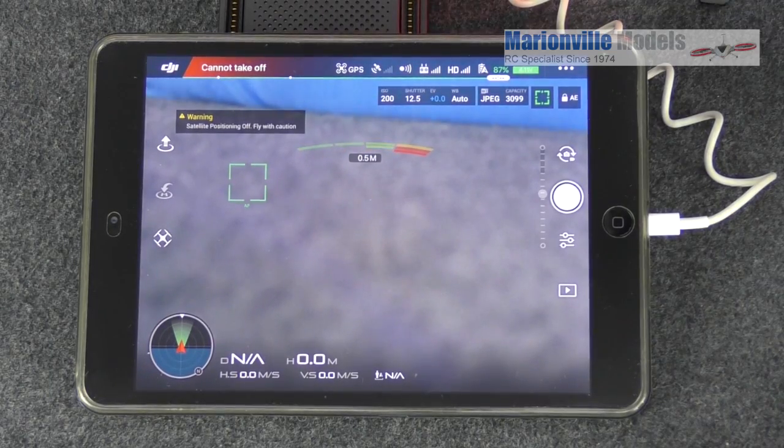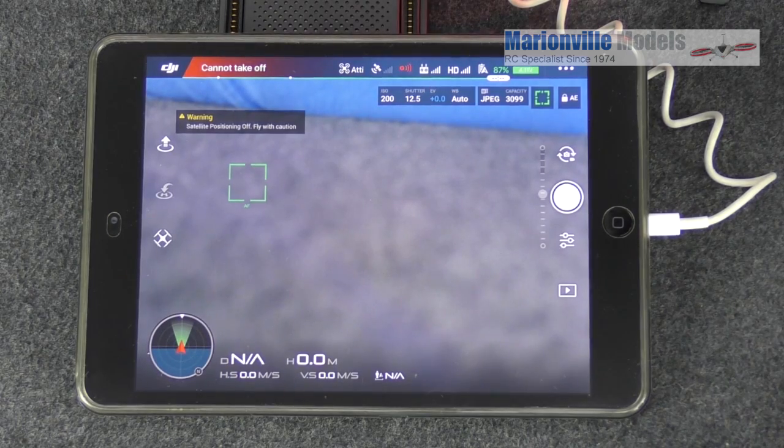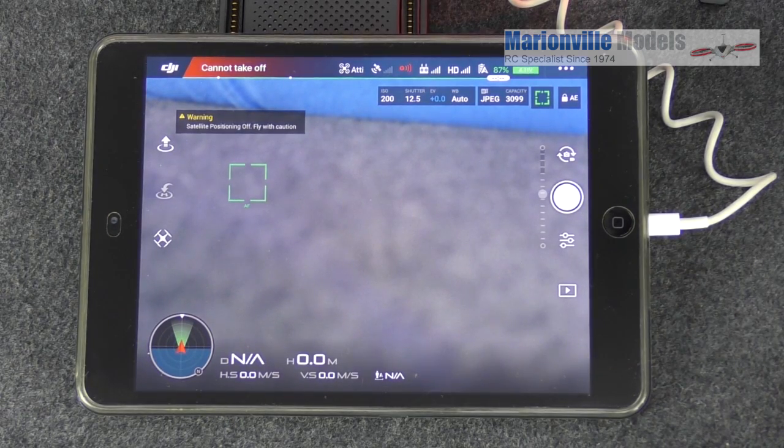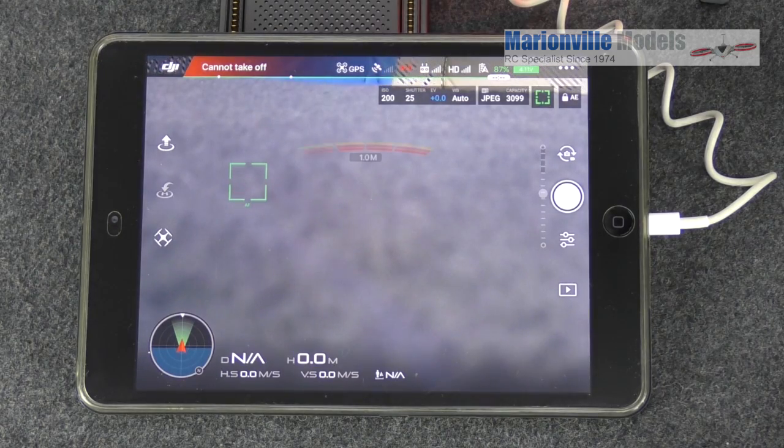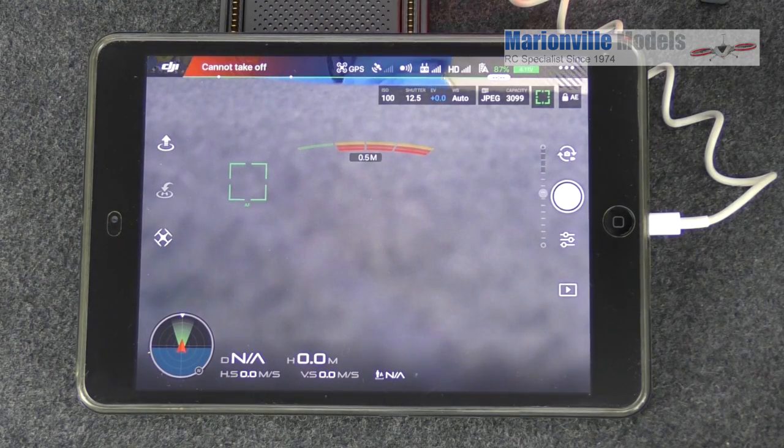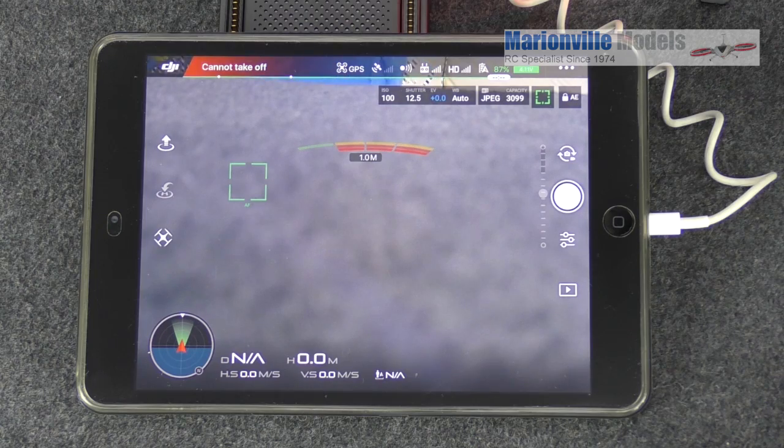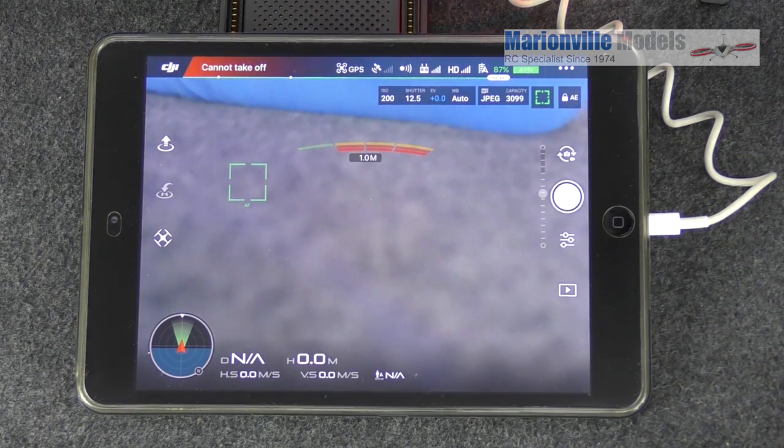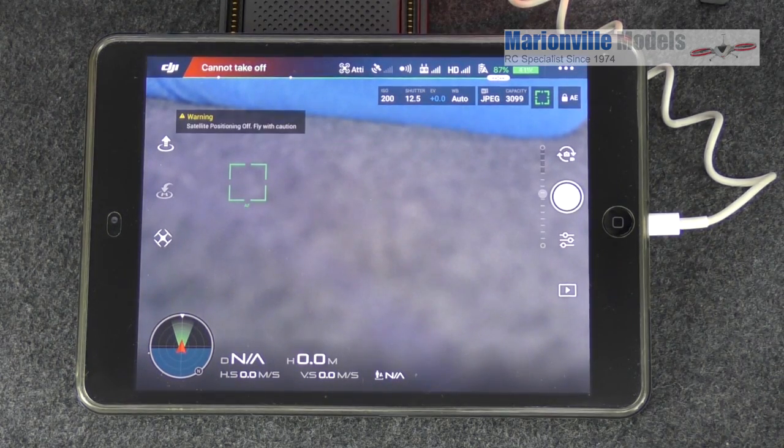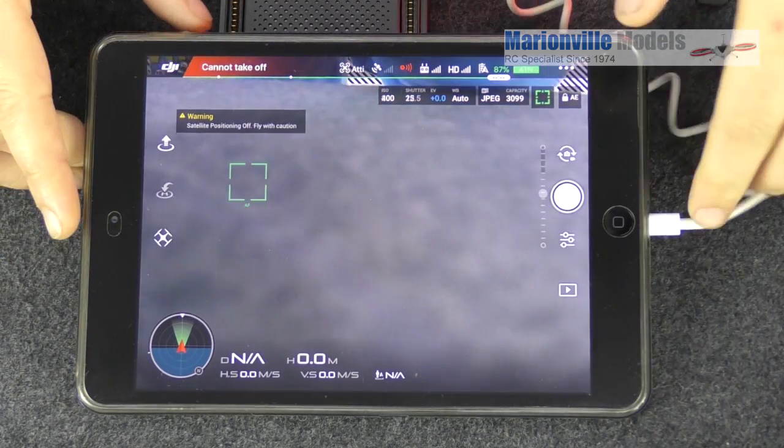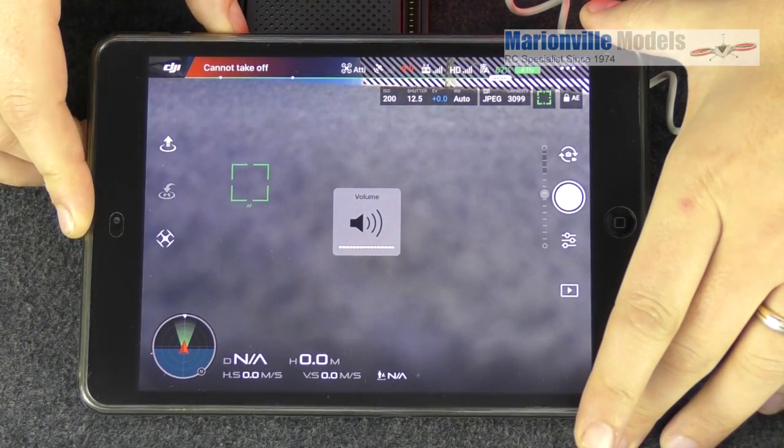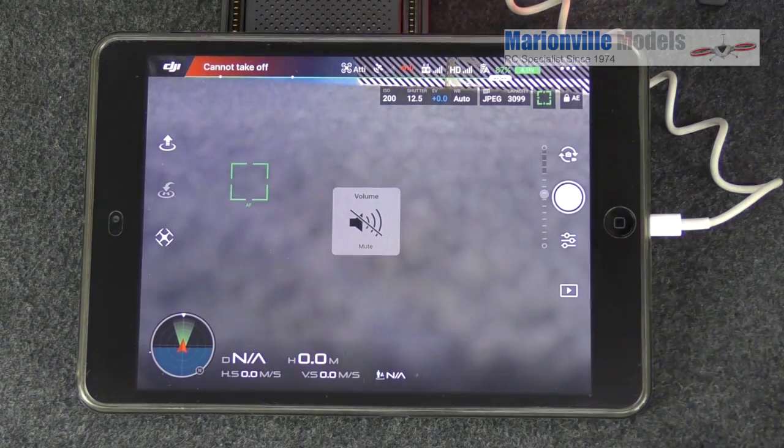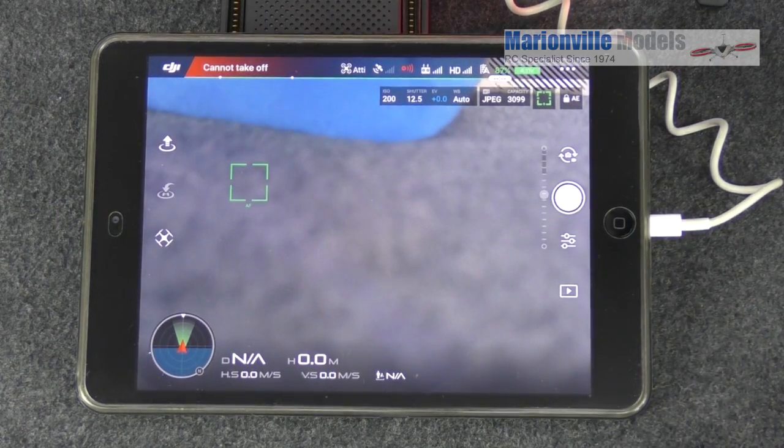Okay, so this is going to be a quick overview of the app and what all these different things do. Now I will cover this in detail in a separate video, otherwise it's going to make the getting started video a little bit too long. And to be honest with you, a lot of it you don't really need to know. I'm going to turn the volume down because it's just constantly telling me I'm in ATTI mode.